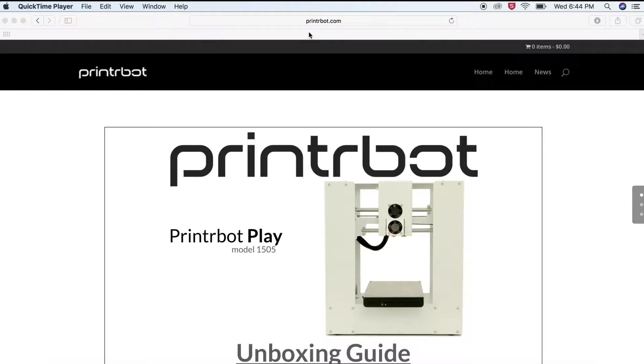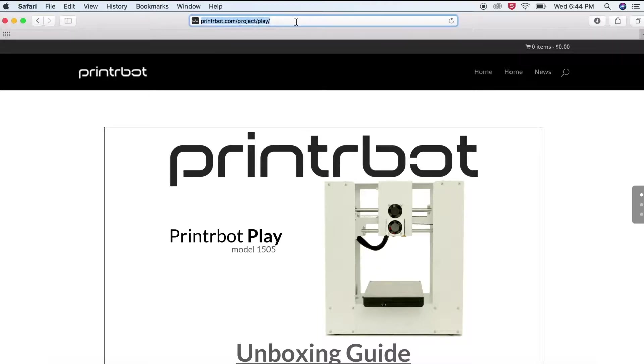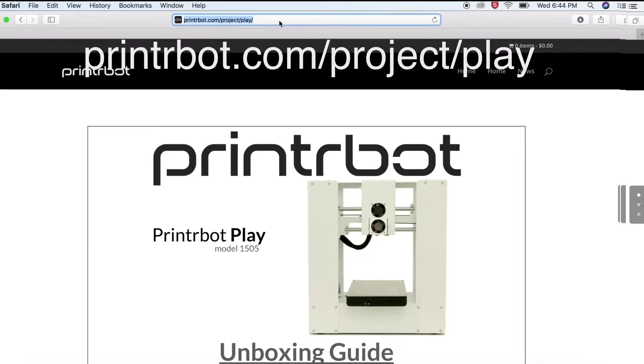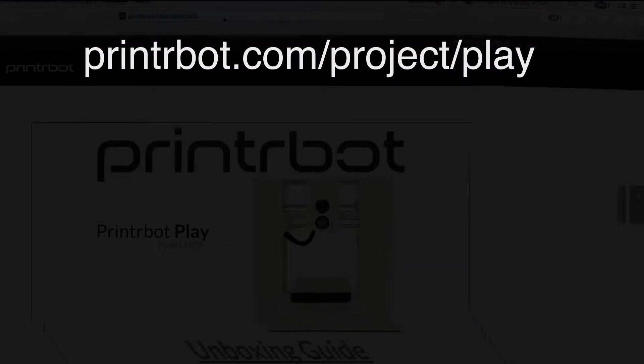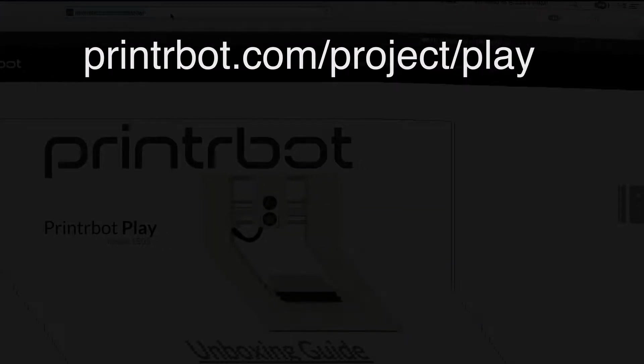Your first step is to navigate on your web browser to the following address: printrbot.com/project/play.